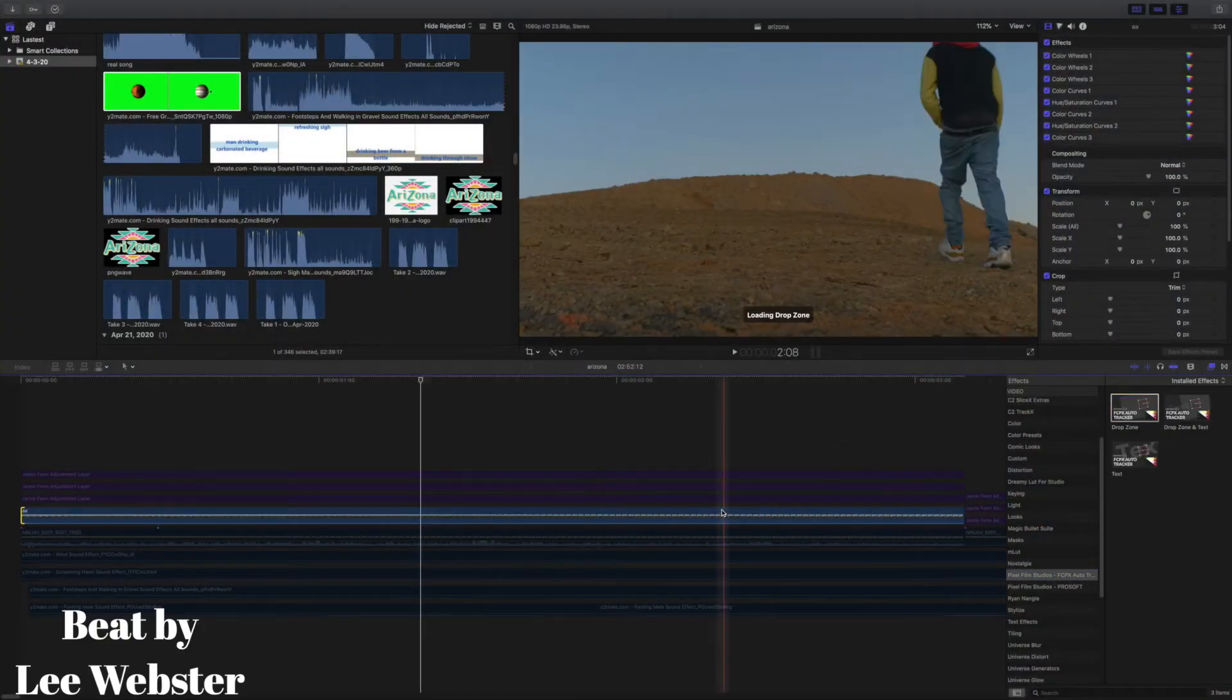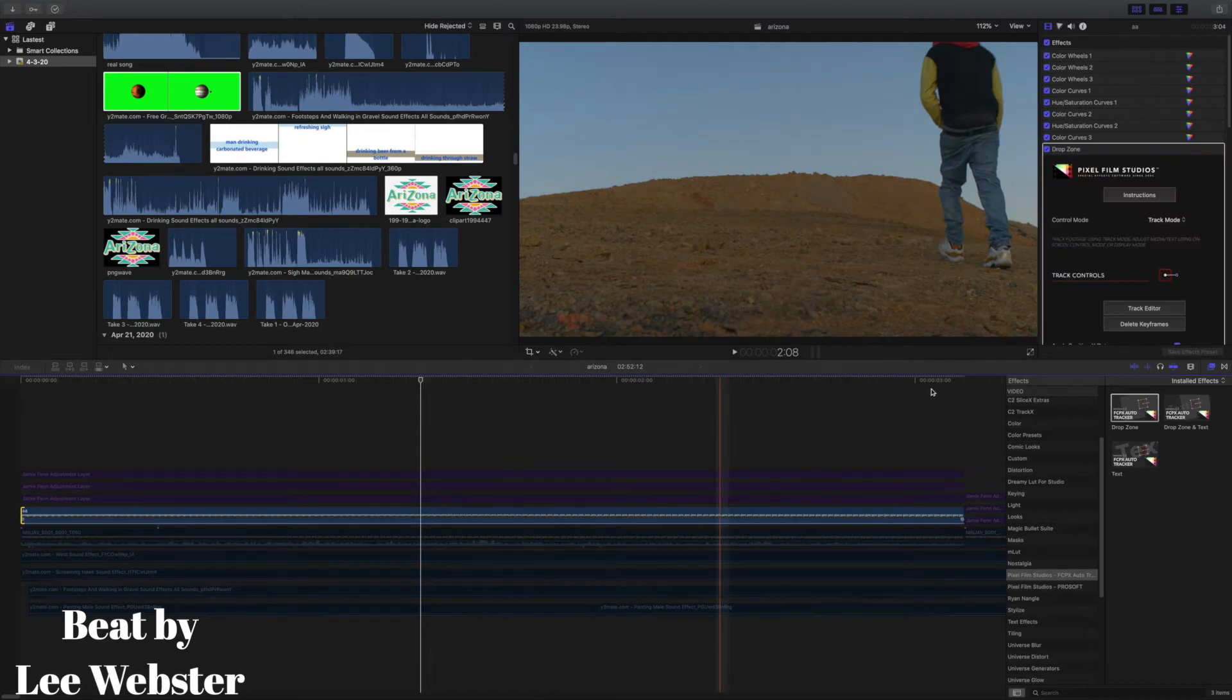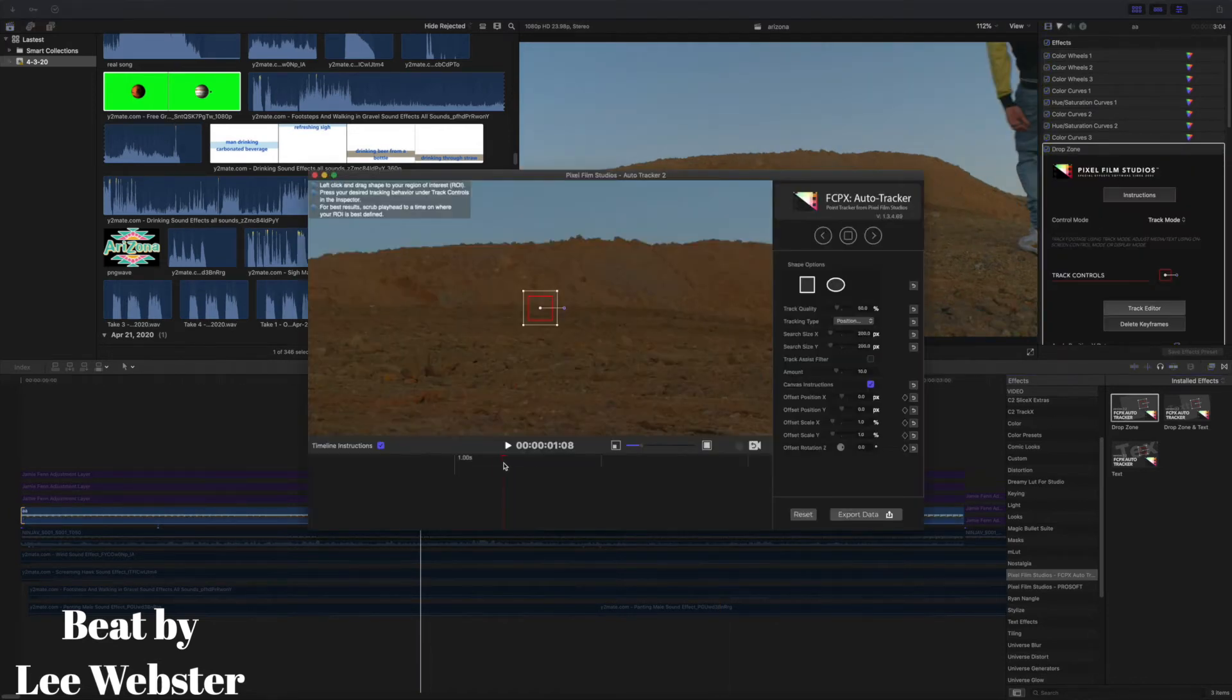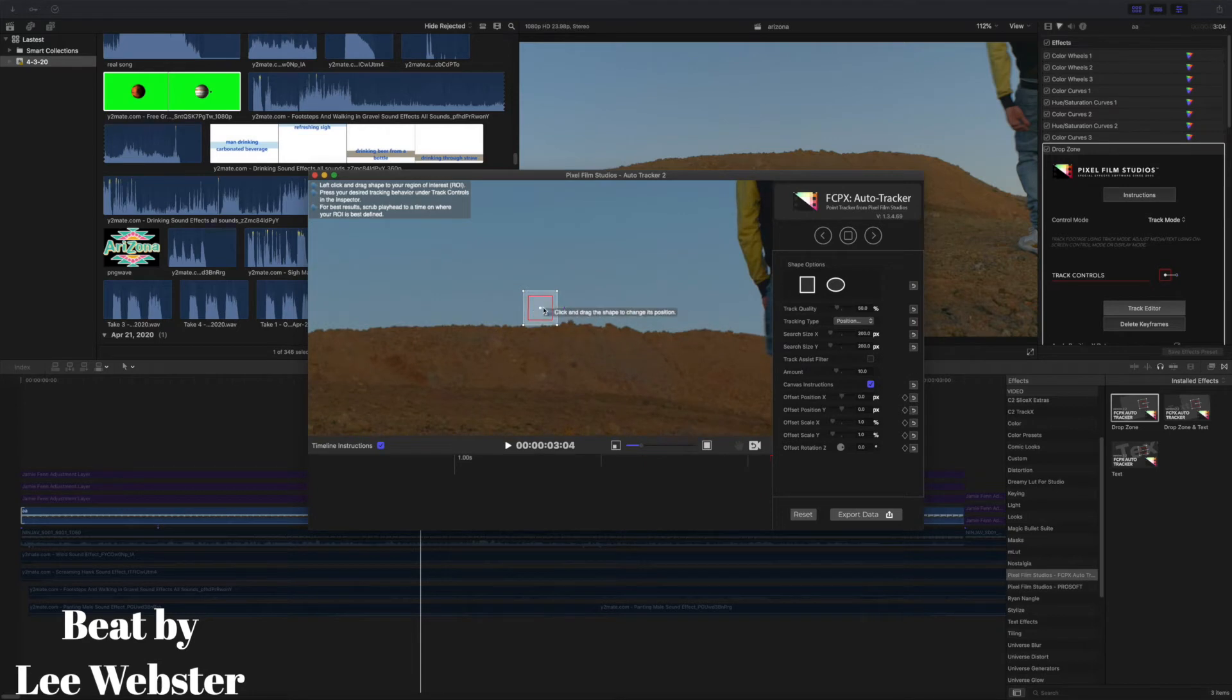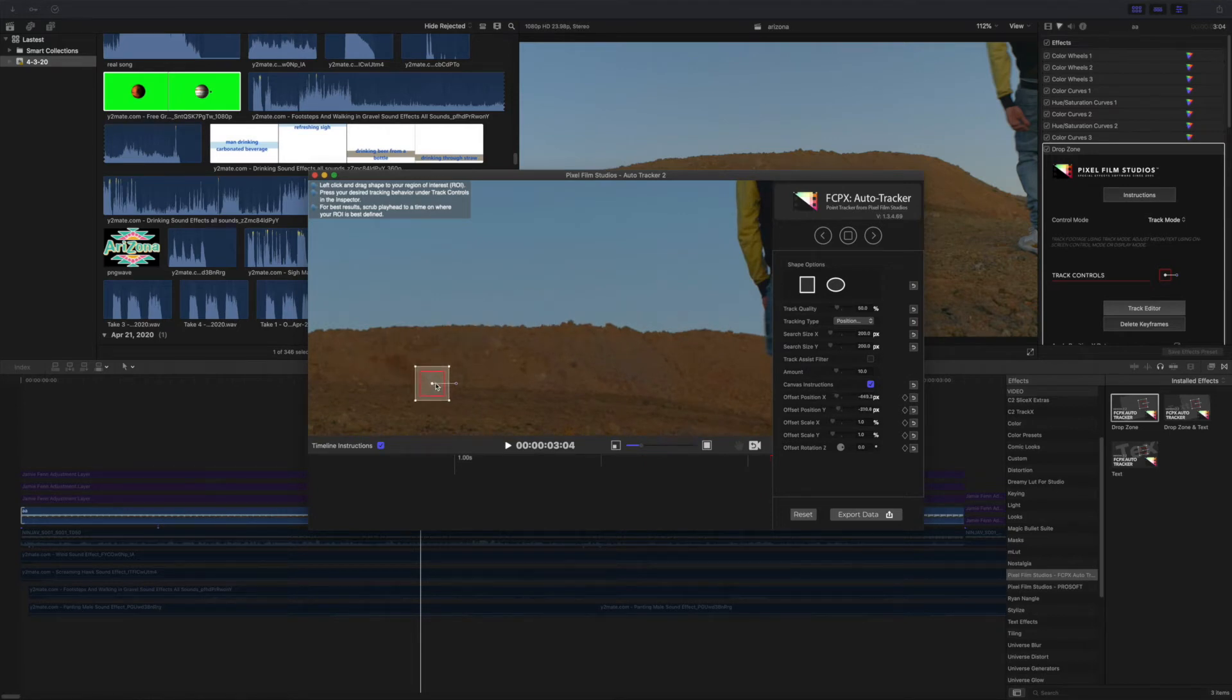Basically why we need the tracking is when we put the planet in there, we need it to stay in the same spot. The first thing we do is bring up FPX Auto Tracker. Now we put it in a contrast area, someplace dark and someplace light. This gives the program enough tracking information to track.